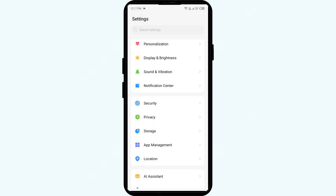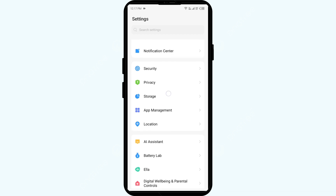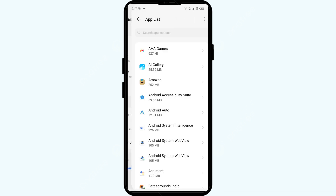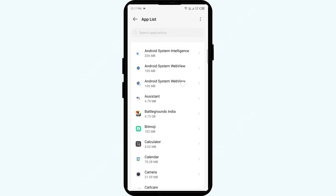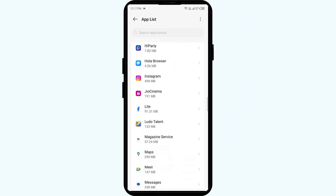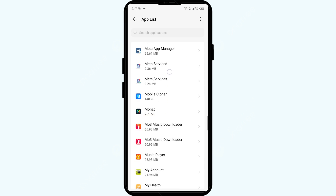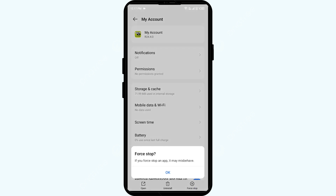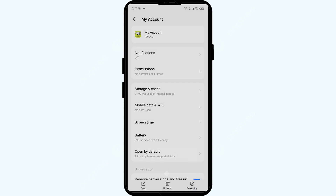The fourth solution is to force stop the app. Navigate to the App Manager in your phone settings and select the Straight Talk app from the app list. Then click on Force Stop from the bottom right corner, confirm by clicking OK, and then reopen the Straight Talk app.